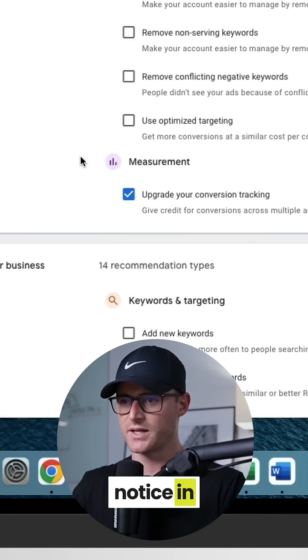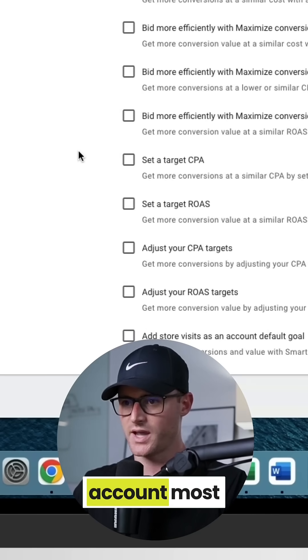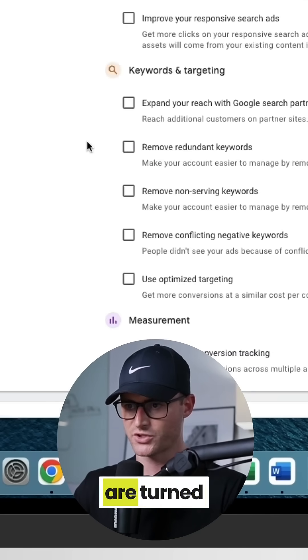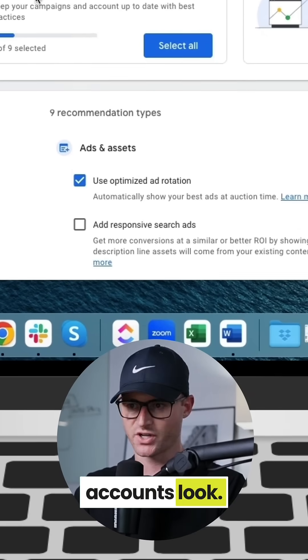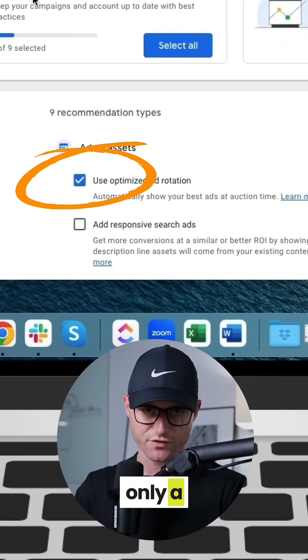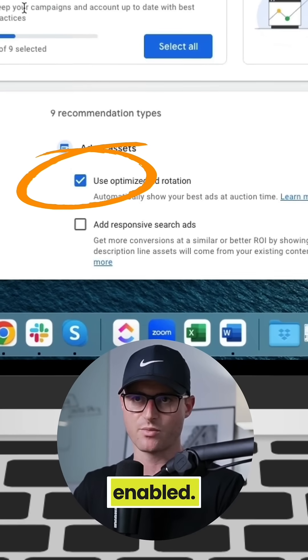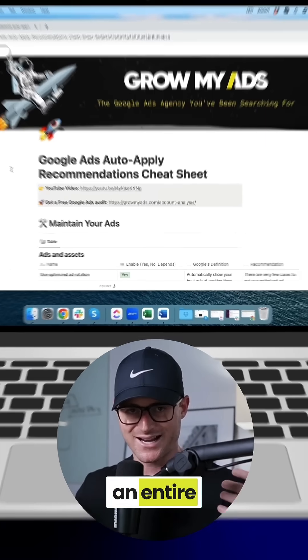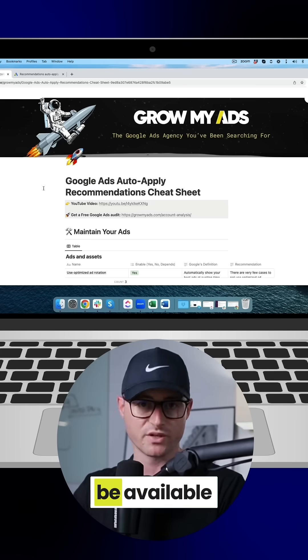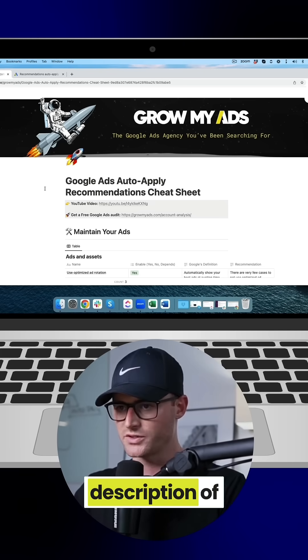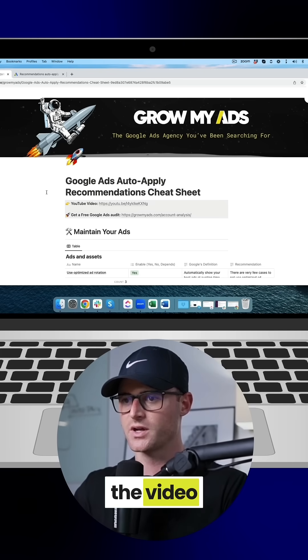You'll notice in this particular account, most of them are turned off. This is how we recommend most accounts look. There are only a few that should be enabled. I have an entire cheat sheet that I've built — this will be available in the description of the video for you to check out.